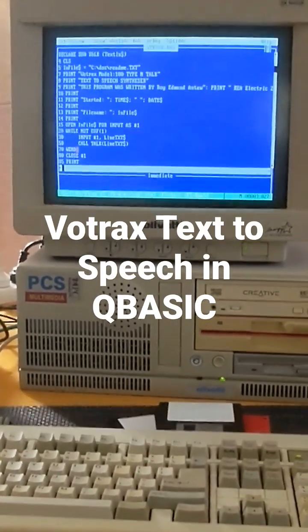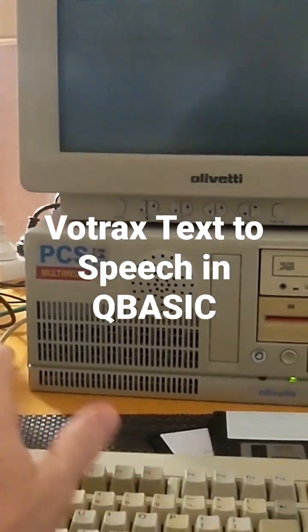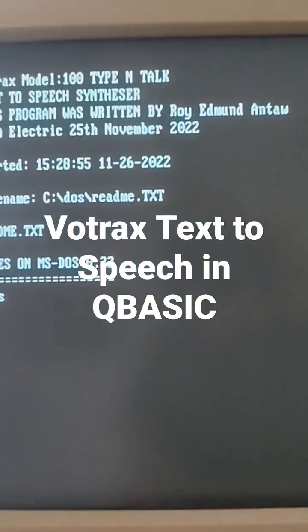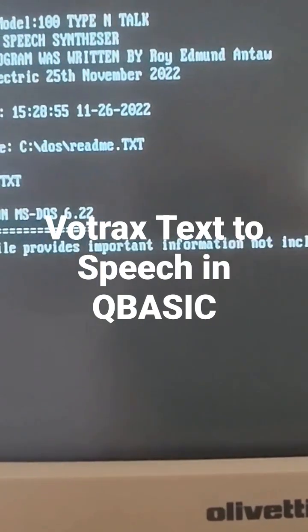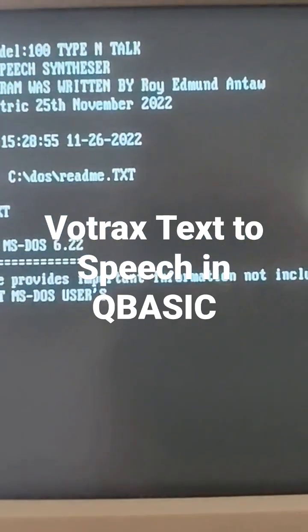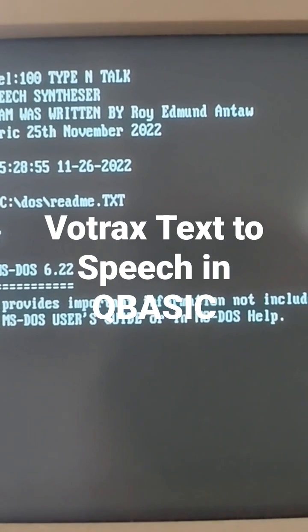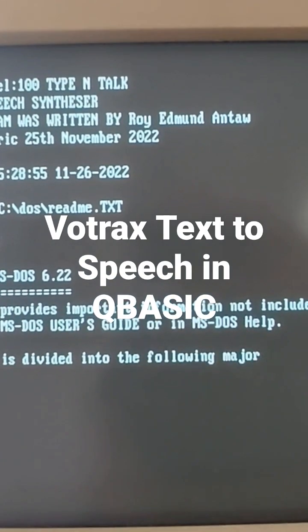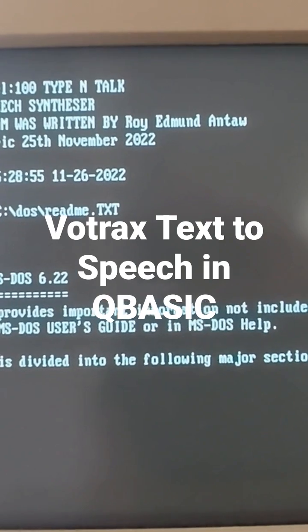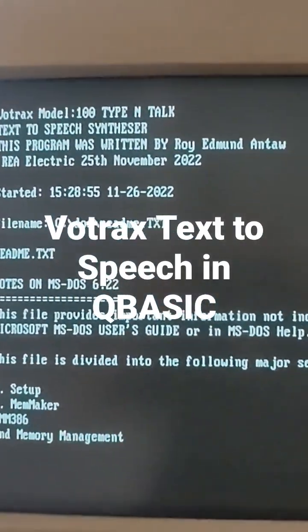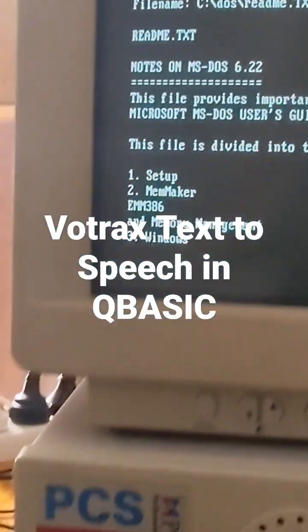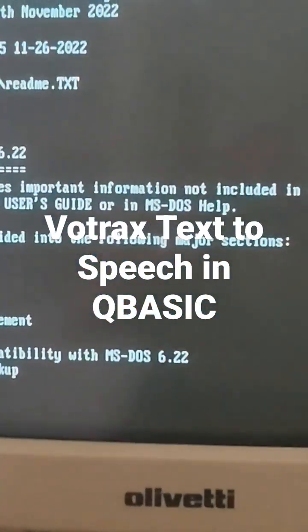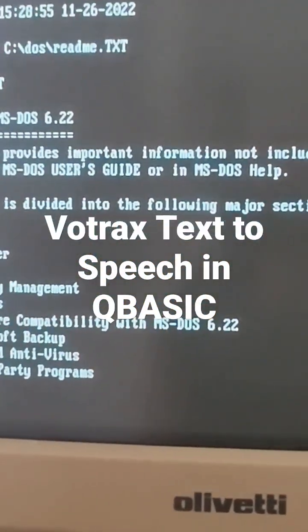Okay, let's run it and let's see how we go. [Synthesizer speaks]: Votrax Text-to-Speech Synthesizer.